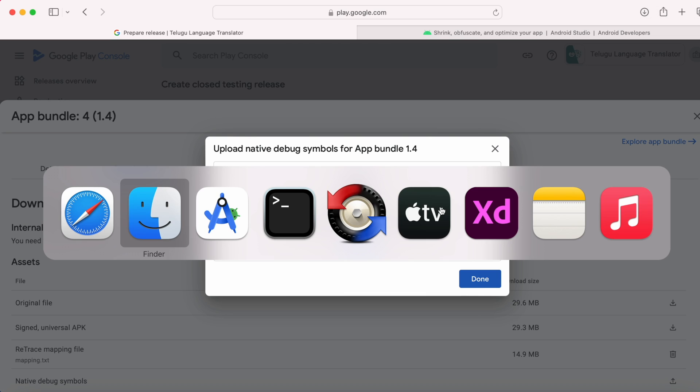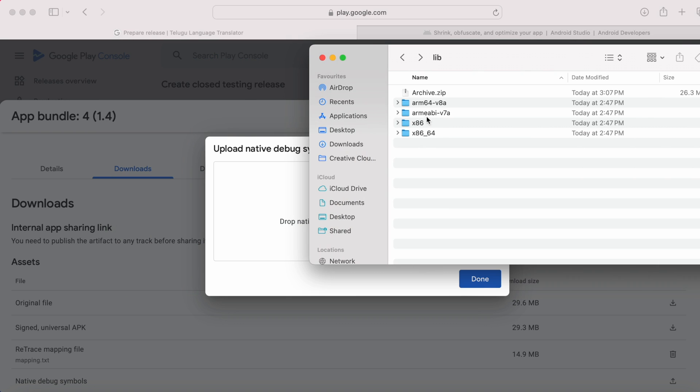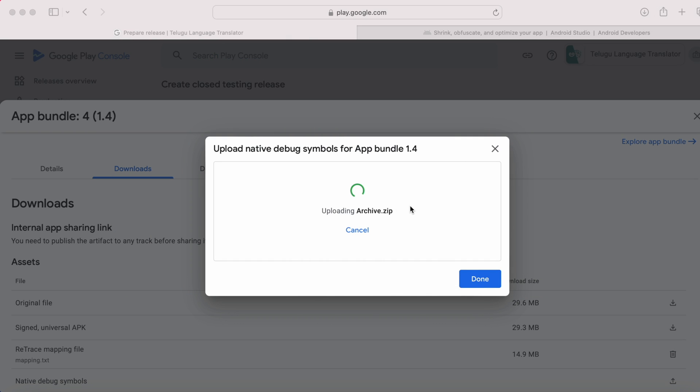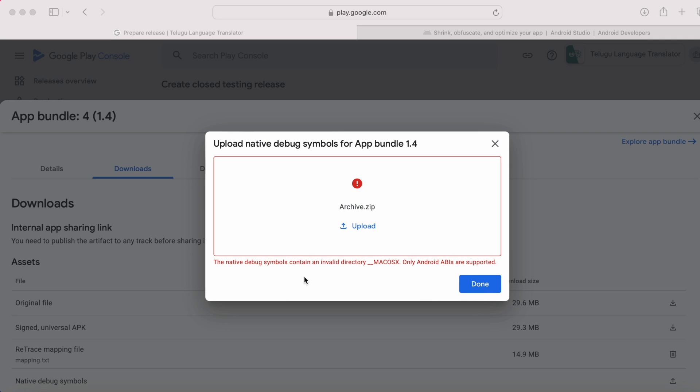Now, drop this zip file here. Oh, there is an error. The native debug symbols contains an invalid directory mac osx. Only Android ABIs are supported.